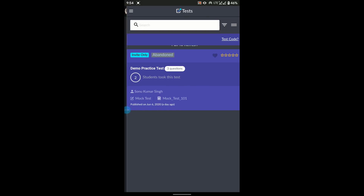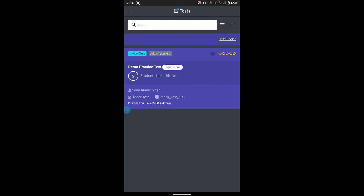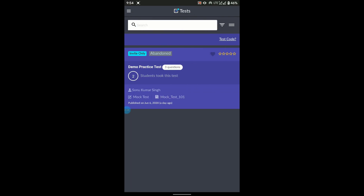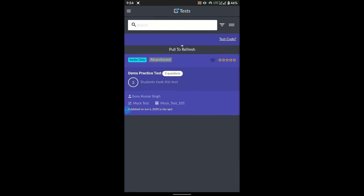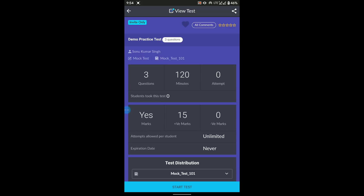Once you reach the home screen, you will see a test visible on your account. In your case it will show the course code for the particular day you are logged in. If you cannot see it, go to the hamburger menu in the top-left corner, click Tests, and you will reach the same page. You can also refresh the page. To start the test, simply click on the test name.